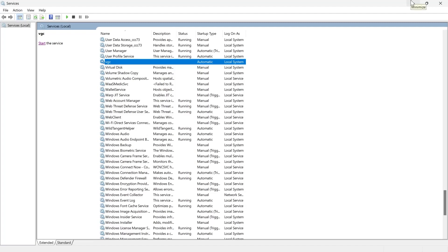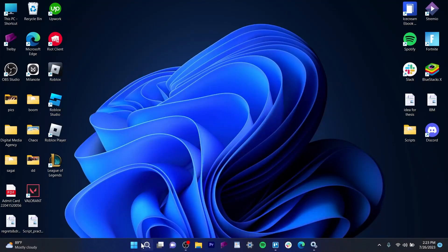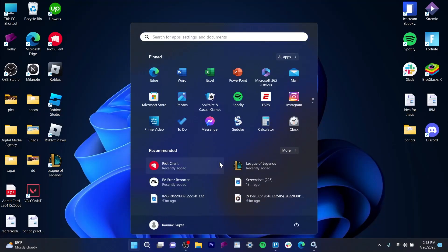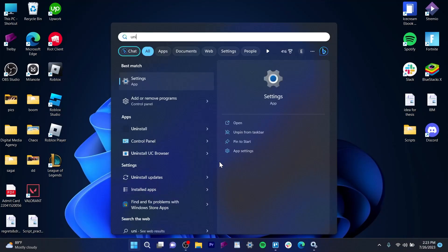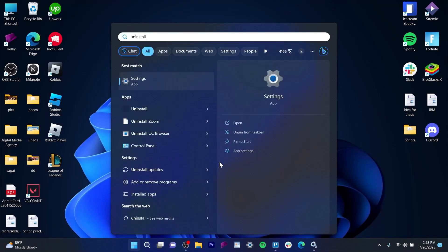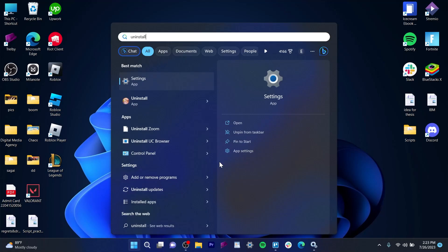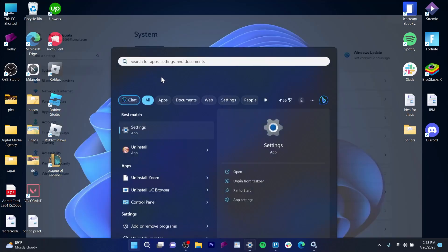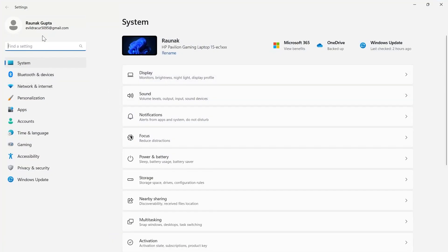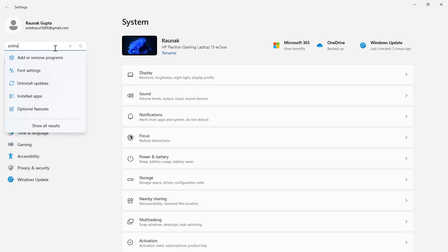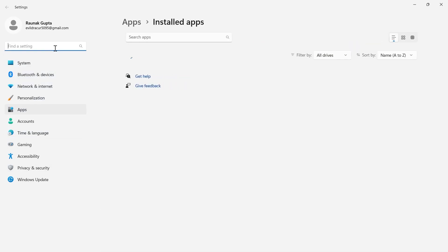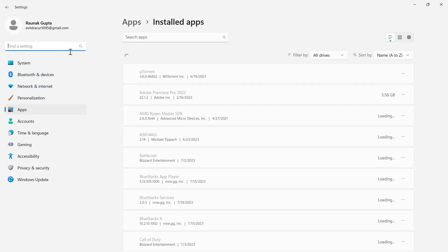If that doesn't solve your problem, minimize the VGC service window, go to Start, and search for 'uninstall.' Click on the Settings application, then click on 'Add or remove programs.'